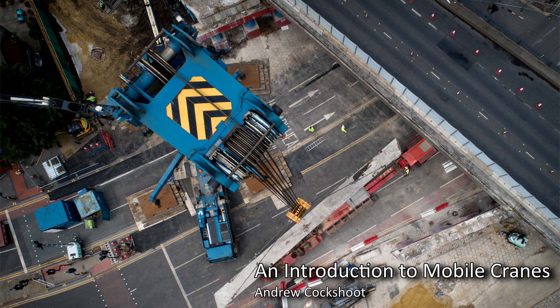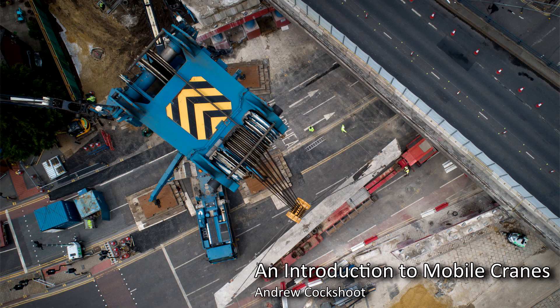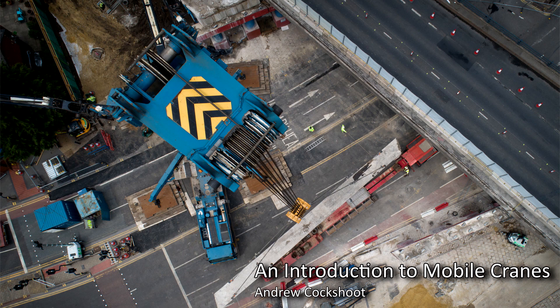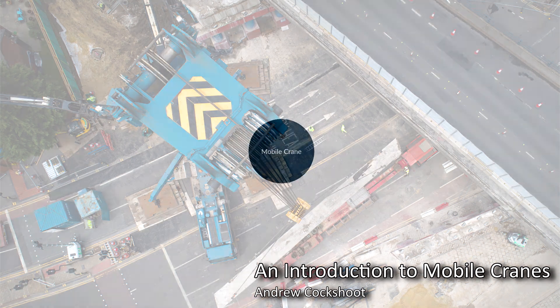Working in the construction industry it's very likely that you'll be involved in a mobile crane operation at some point in your career. This video will hopefully give you the foundational knowledge you will need to interact with these operations.